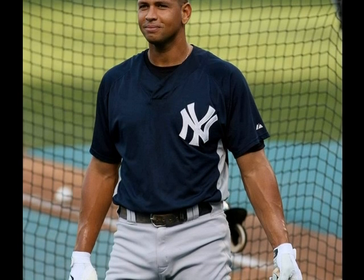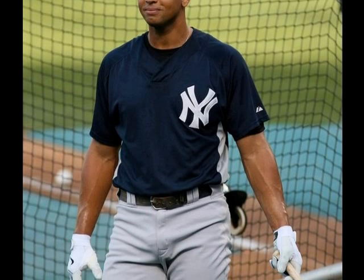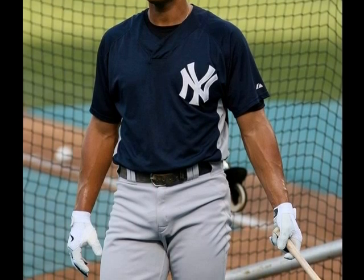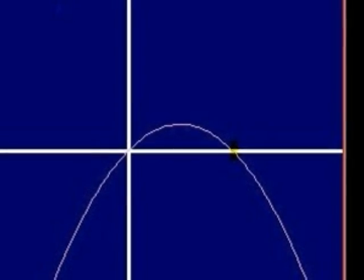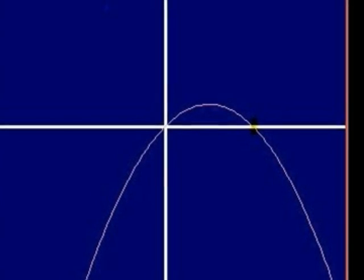We can use the function y equals negative 0.0032x squared plus x plus 3 to represent the flight of a baseball. Will you be able to hit a home run? Let's say that the fence of the baseball field is 315 feet away from home plate and is 10 feet high. We can use our function to figure out whether or not the baseball will go over the fence.